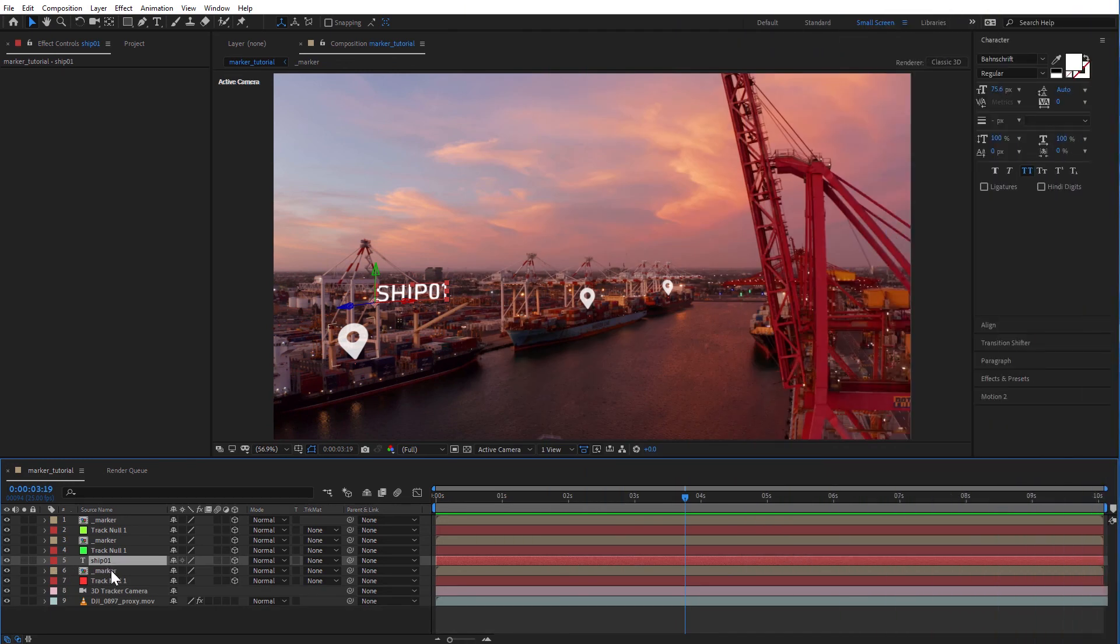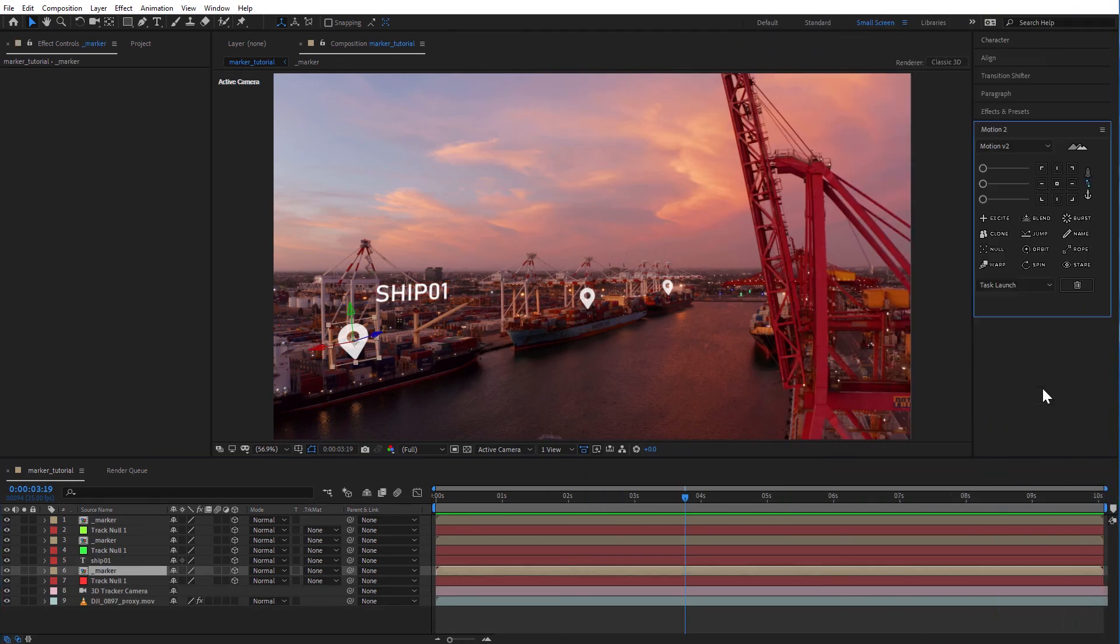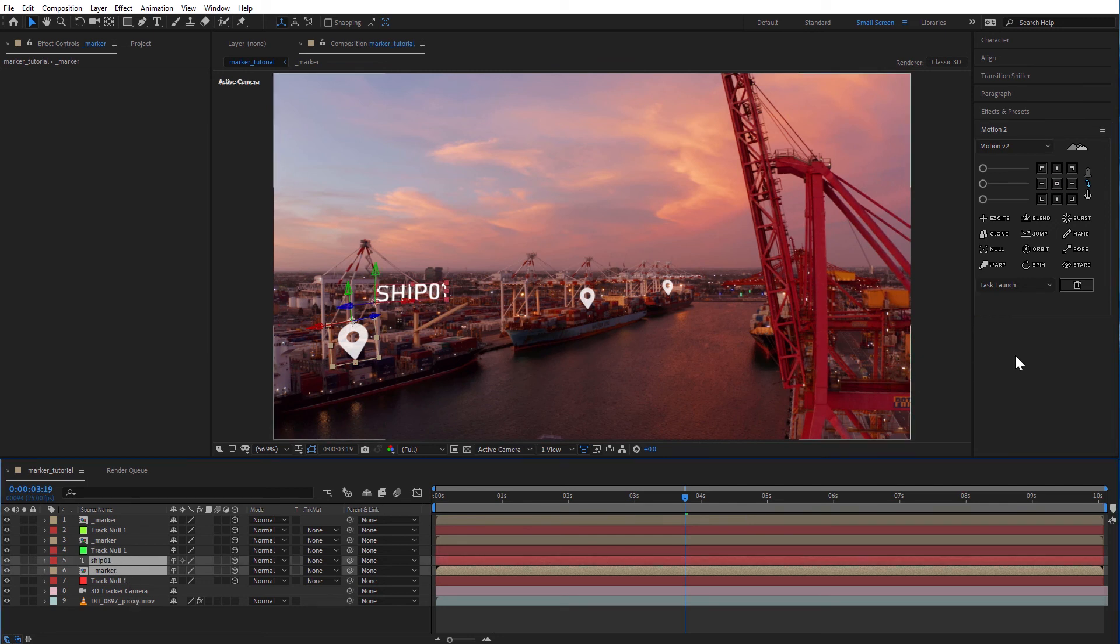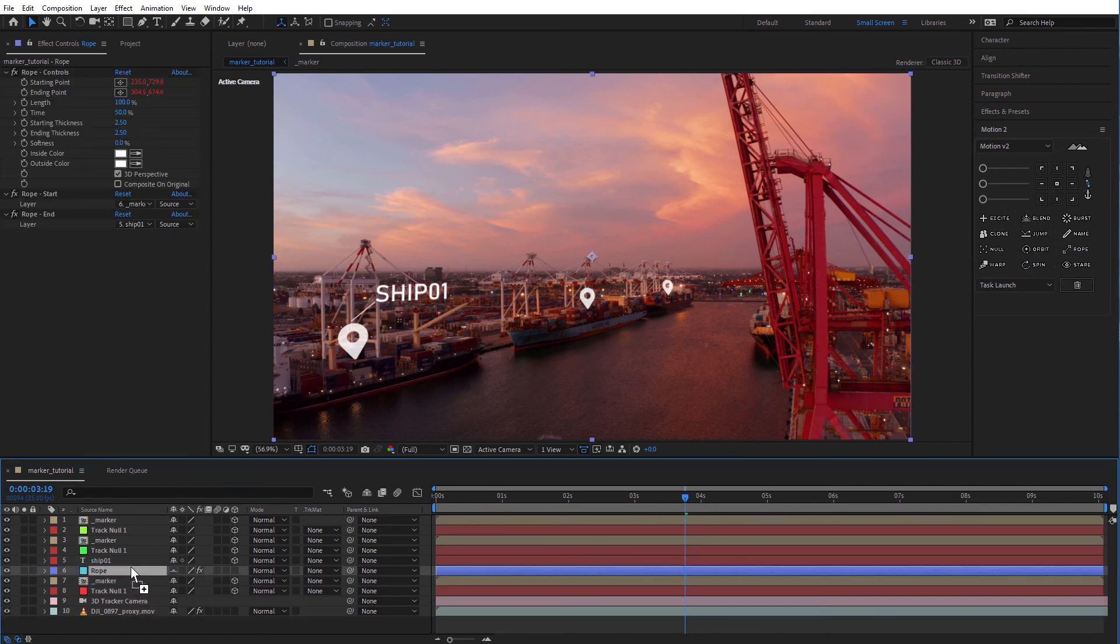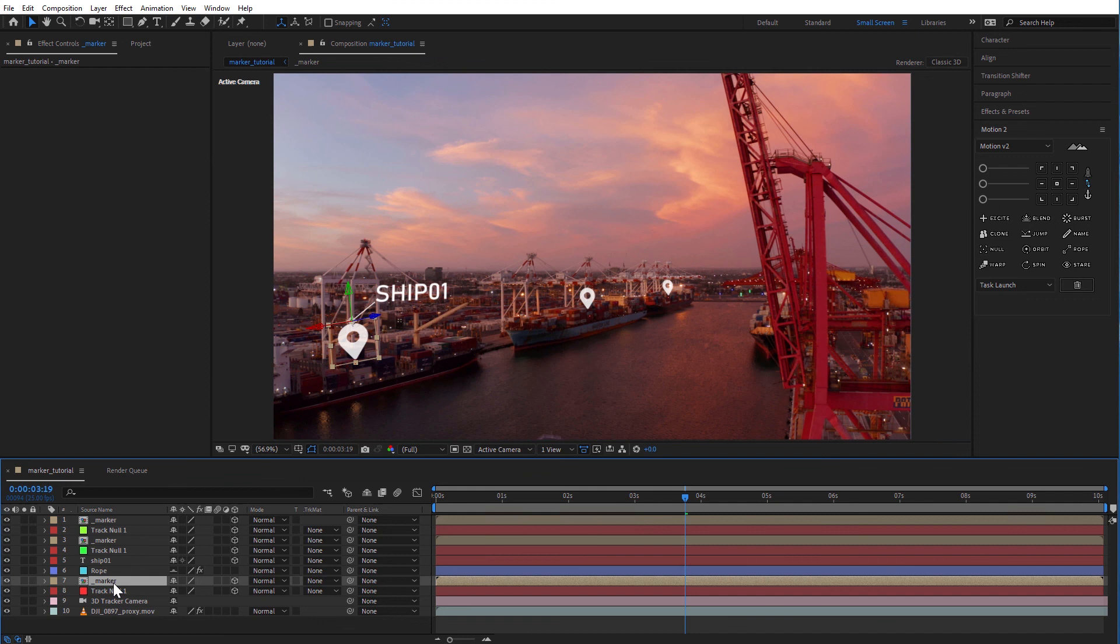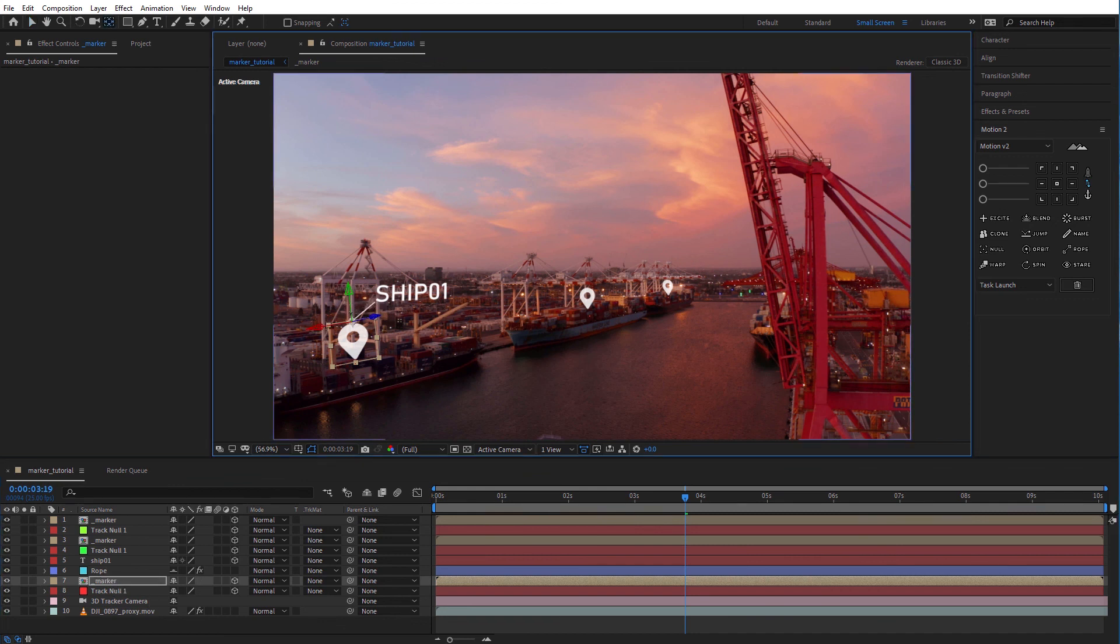To add the line connecting the text to marker, you can use a plugin called Motion. It has a function called Row. Just select the two layers you want to join and press Row. For some reason, the plugin adds the line at the bottom of the layer stack, so you're going to have to move it up to see it. If you want to adjust where the line connects, you can adjust the anchor point.